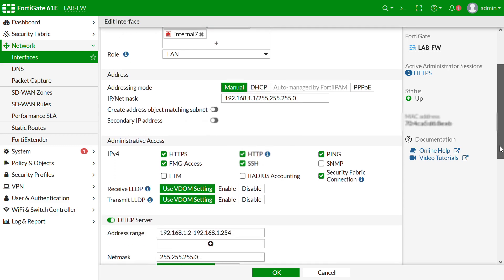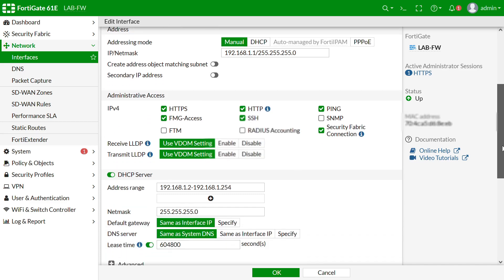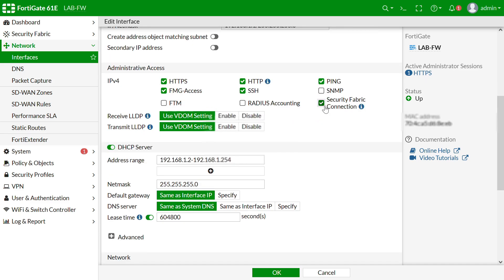That is the first prerequisite. The second prerequisite is the AP should get an IP address, so I have enabled a DHCP server on the interface itself. If you have a separate DHCP server you can use it — the main concern is the AP should get an IP address. So we enable the CAPWAP service and DHCP services.